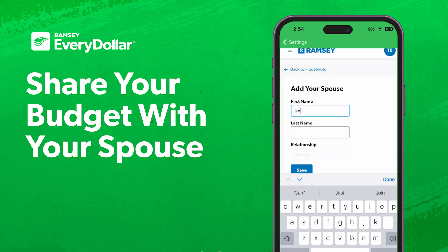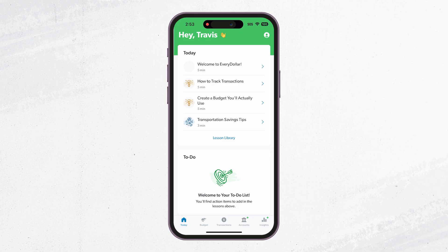Hey there! Sharing a budget with your spouse is super easy with EveryDollar. In this quick walkthrough I'll show you how to invite your spouse to your account so you can manage your money together in real time.